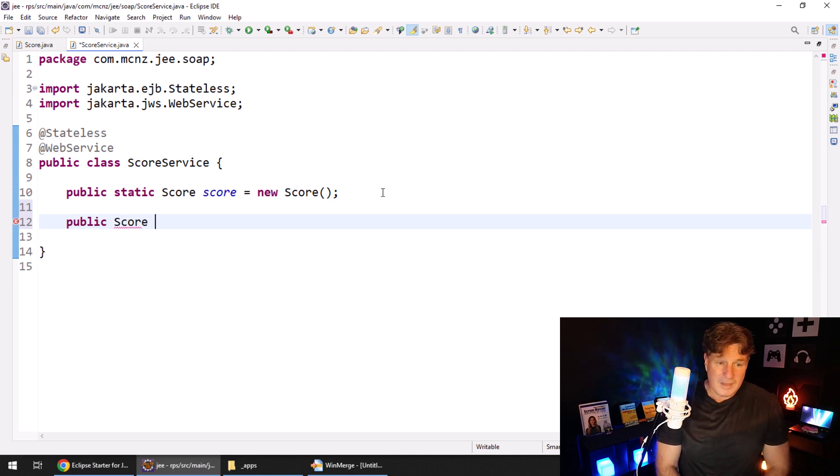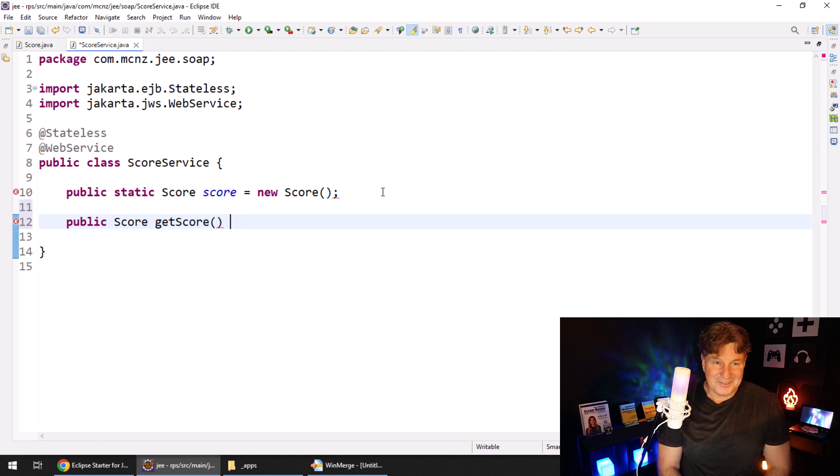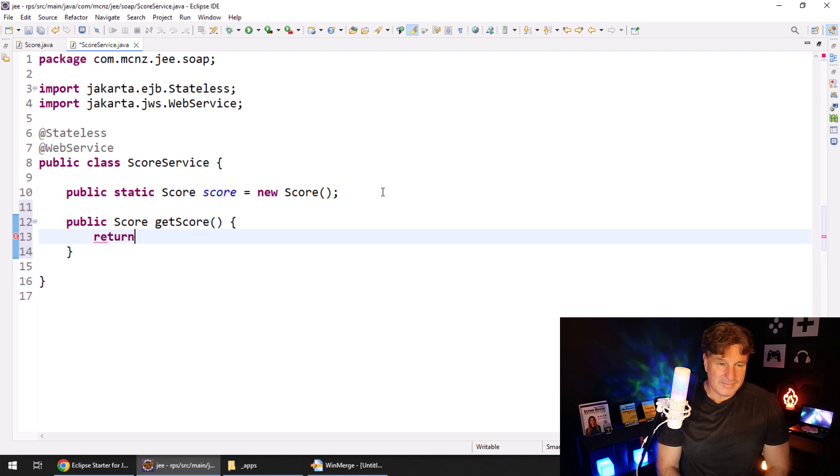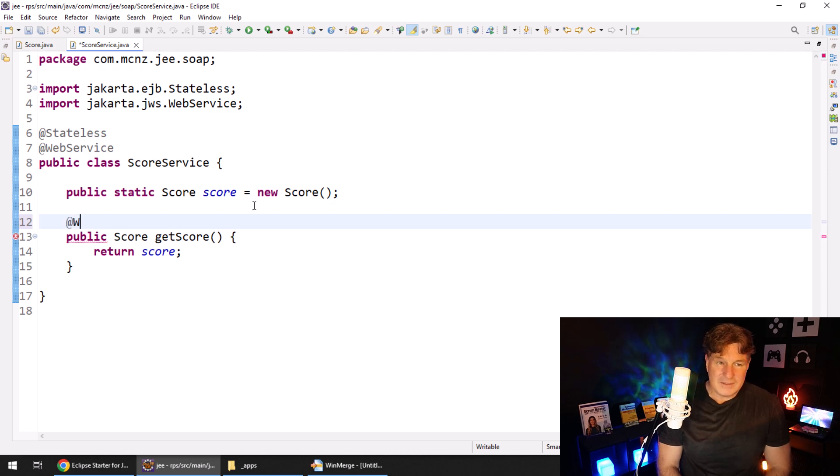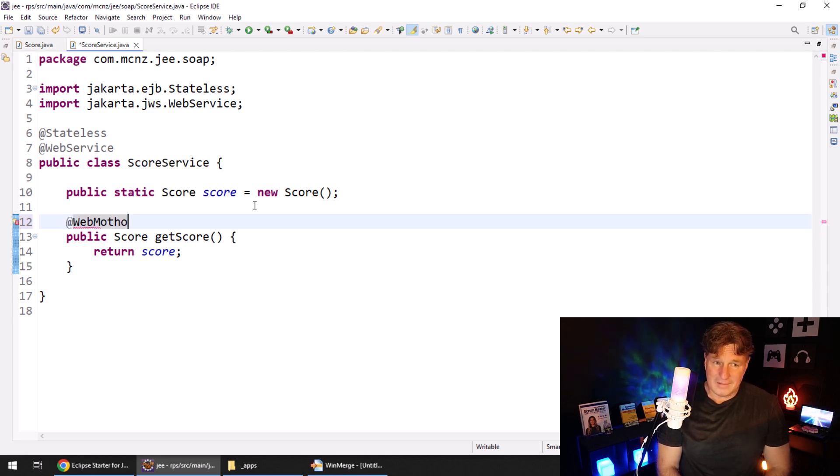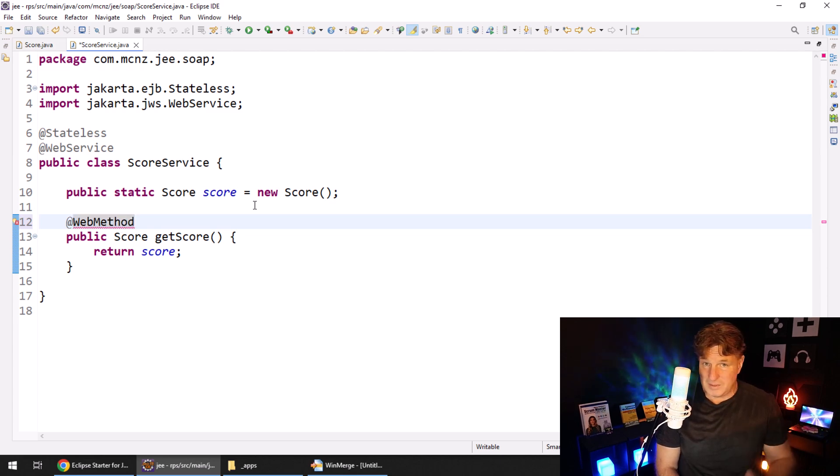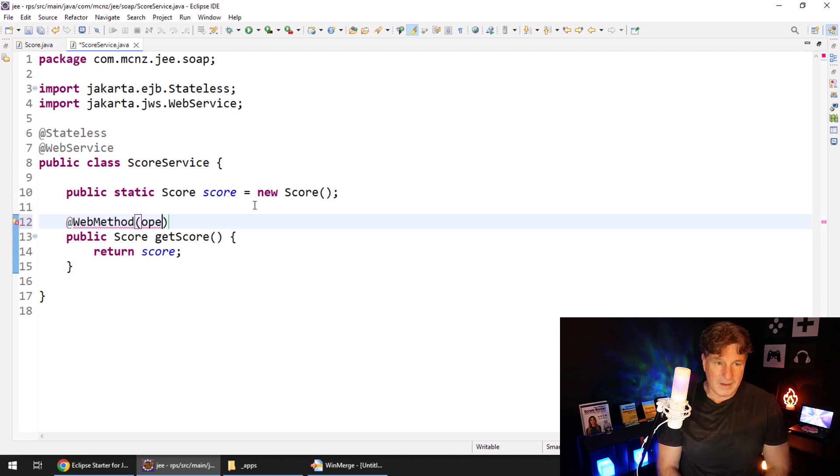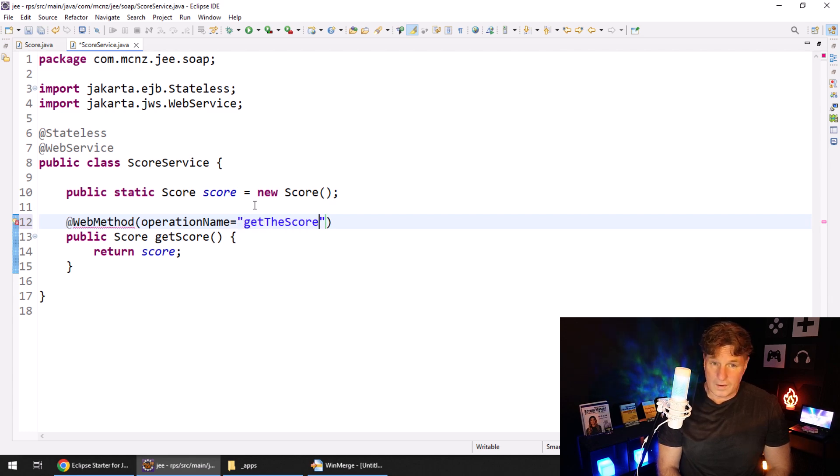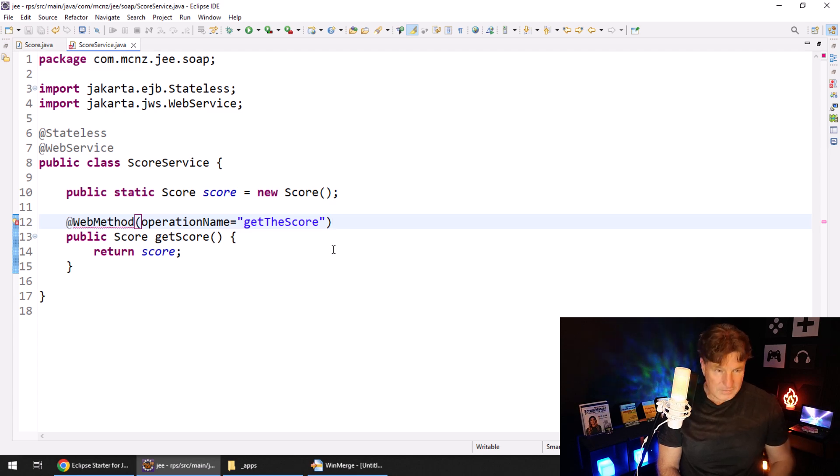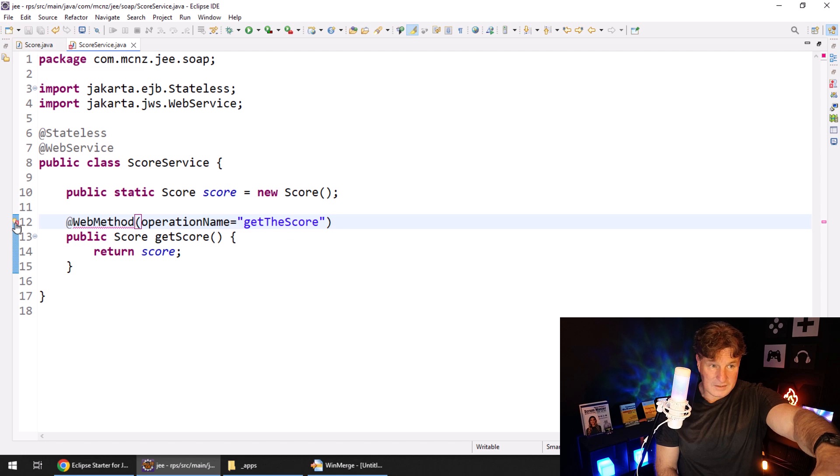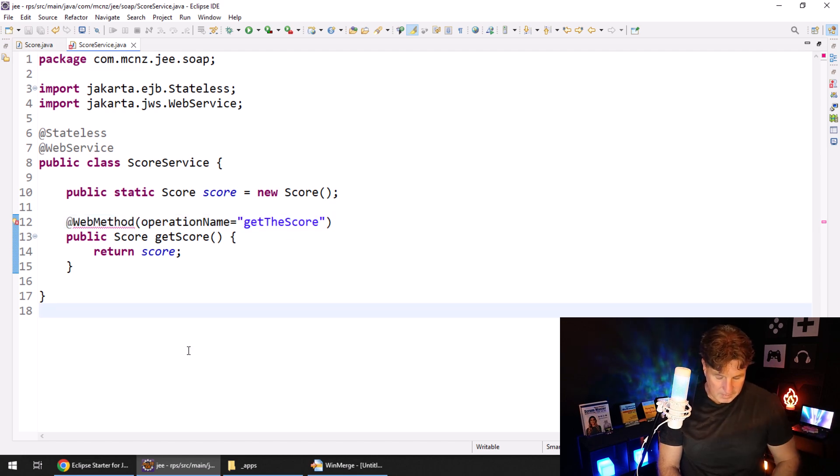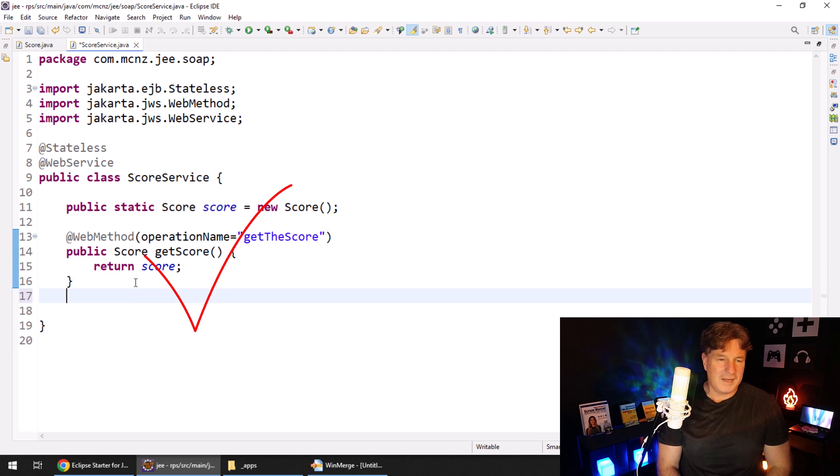You can start adding methods here. So maybe we want people to get the score. Right? So we'll create a method called get score, and then return the score to whoever calls it. You can decorate these with annotations like web method, if you want. You don't have to, because public methods just be part of your web service anyways. But we can say operation name equals get the score, instead just get score to be different. And I see that red x there. If you see red x there, you need to get your eyes checked. So it's a white x on a red background, but just need to organize my imports. And that goes away.